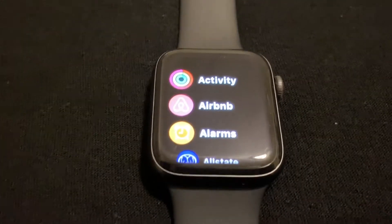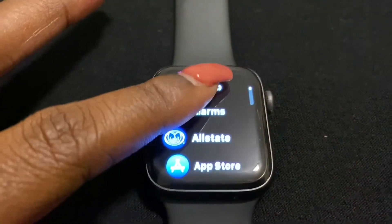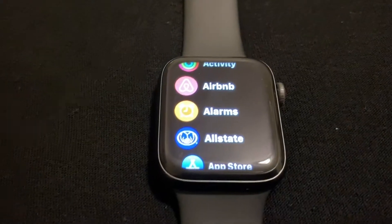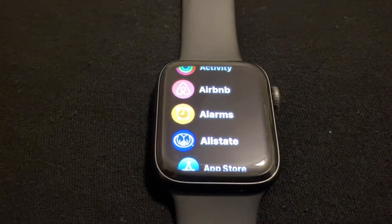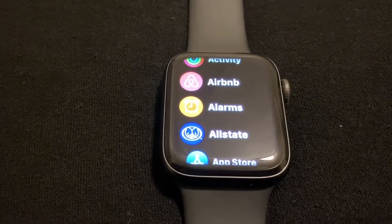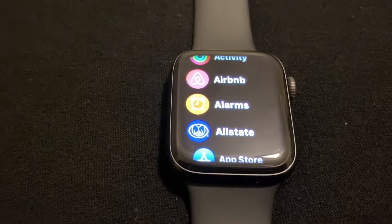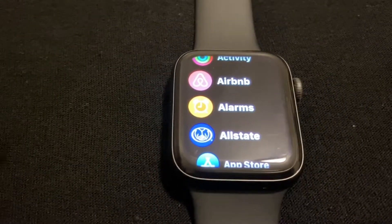What is up guys, Britt Tech here back with another video. Today I'm going to be showing you how to download applications on your Apple Watch, so let's go ahead and get right into the video.